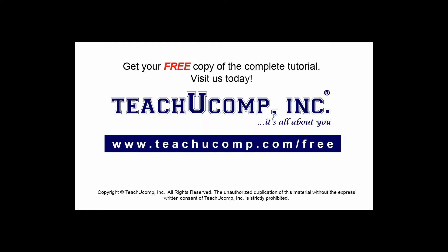Get your free copy of the complete tutorial at www.teachucomp.com/free.